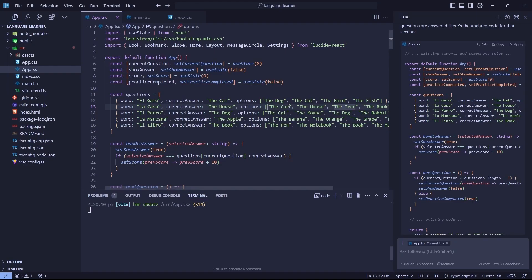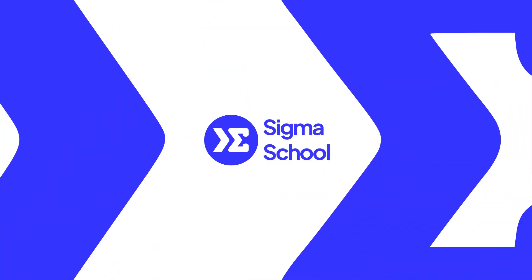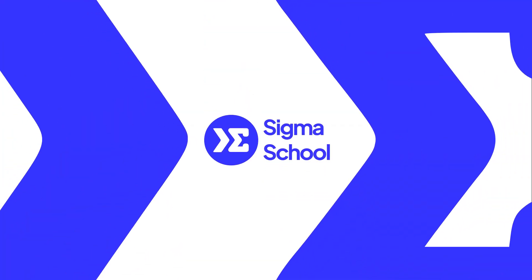So yeah, that's how you create an application using only Cursor AI and V0.